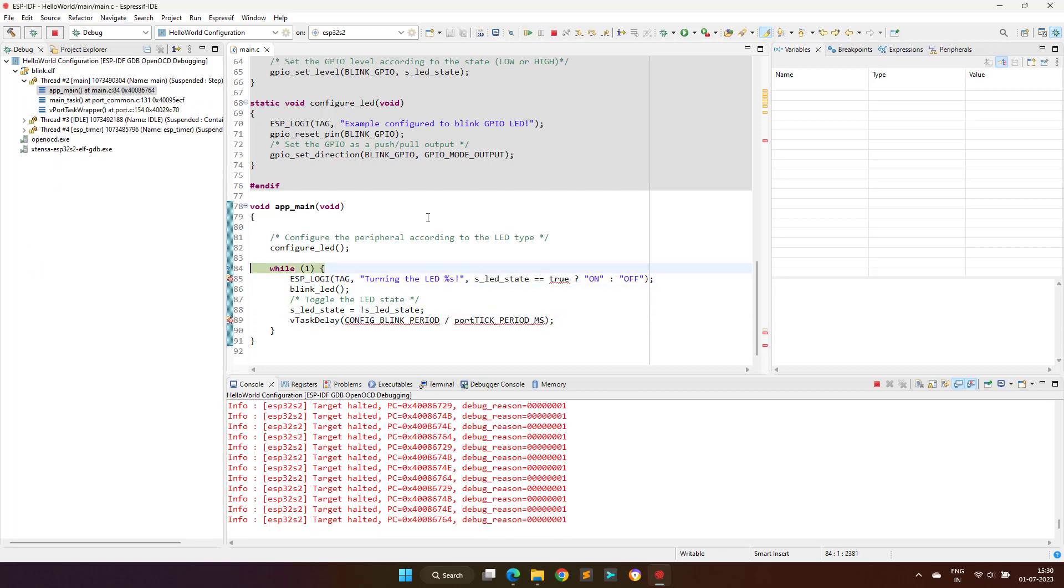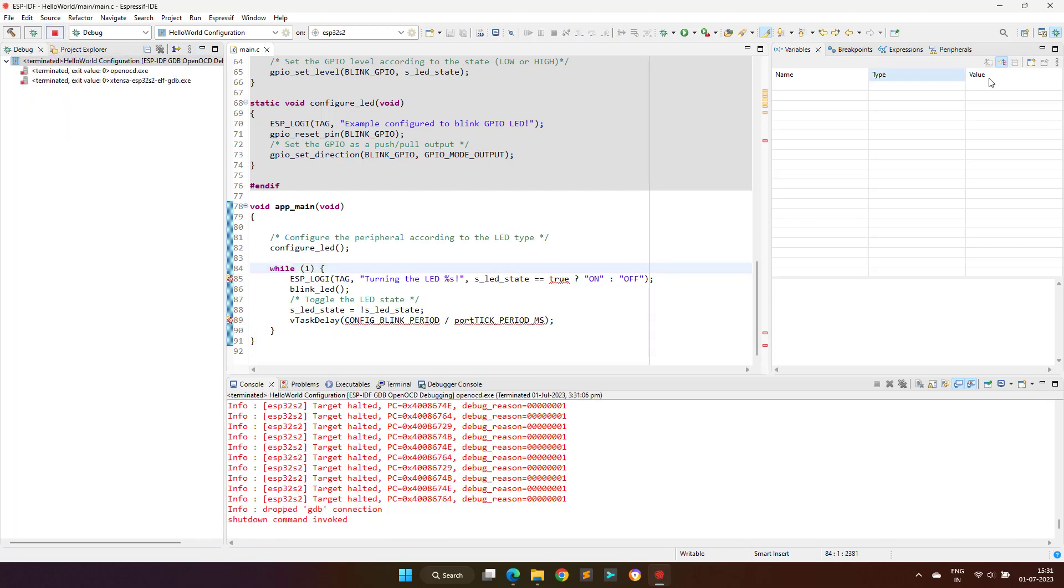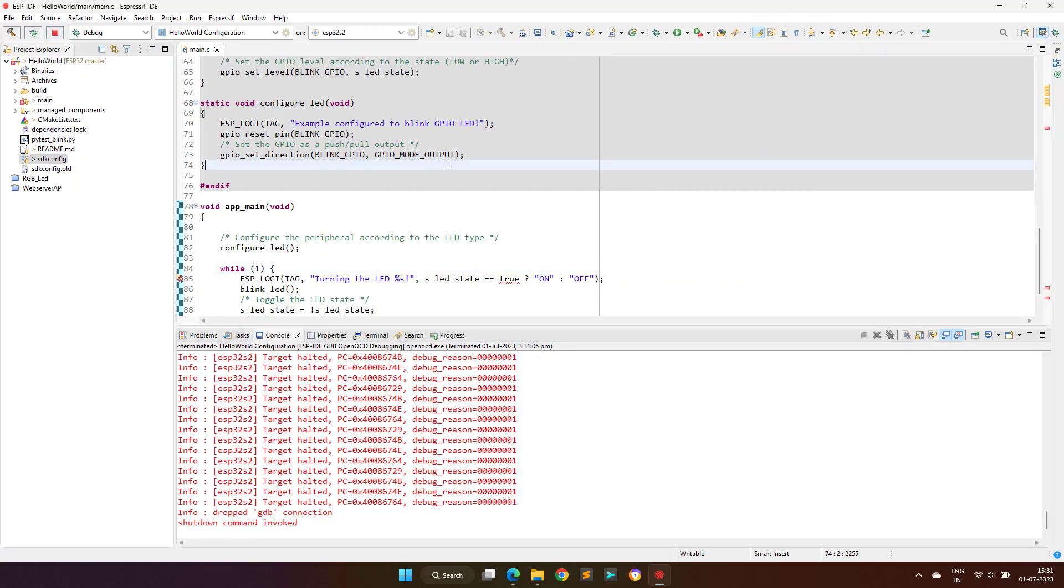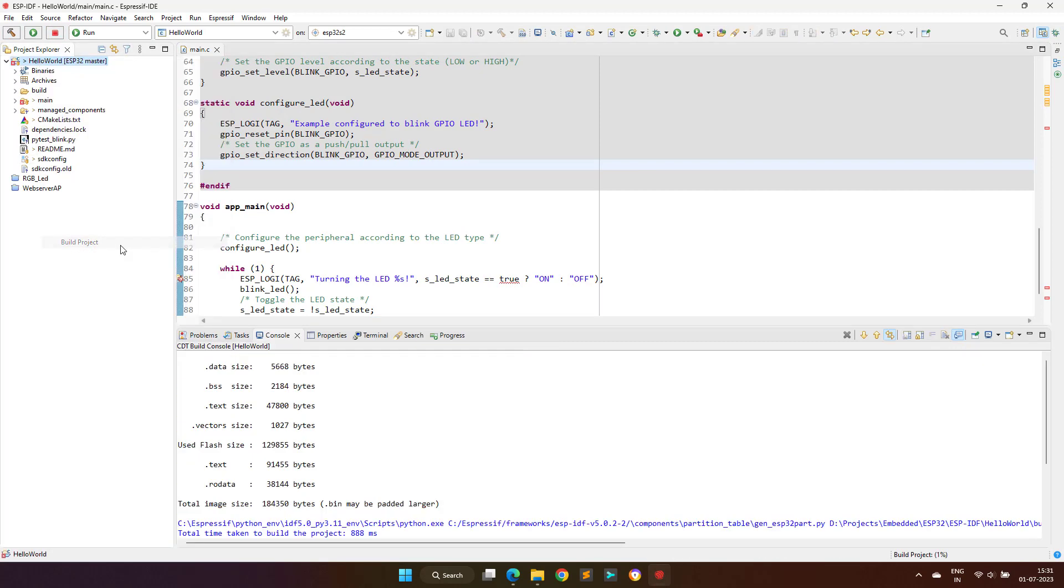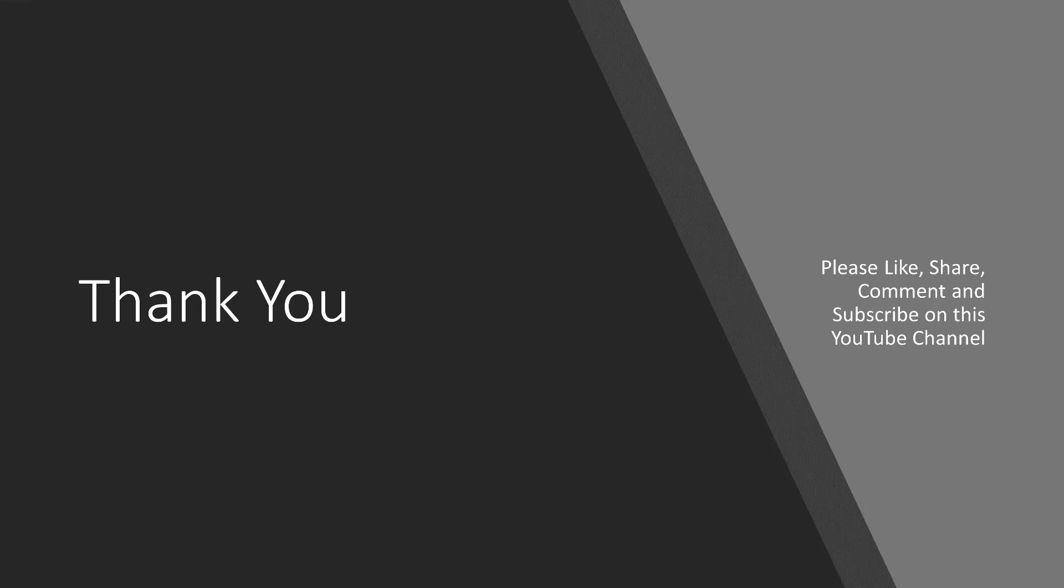I hope you find this video helpful. In case of doubts, please use the comment section. If you like this video press the like button, share this video with your friends, and don't forget to subscribe to my YouTube channel.